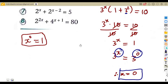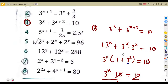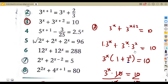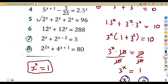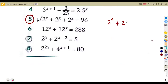Prove your answer by substituting. Question number five is slightly different. It has two to the exponent of x plus two to the exponent of x plus two to the exponent of x, which equals 96. The same term repeats throughout.